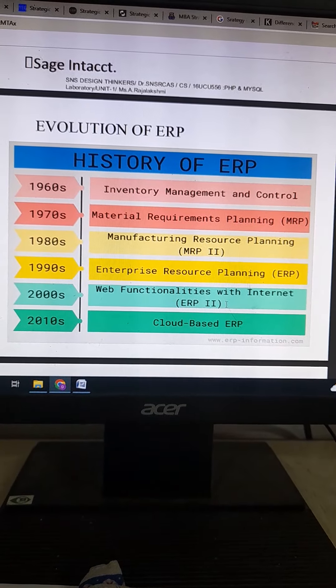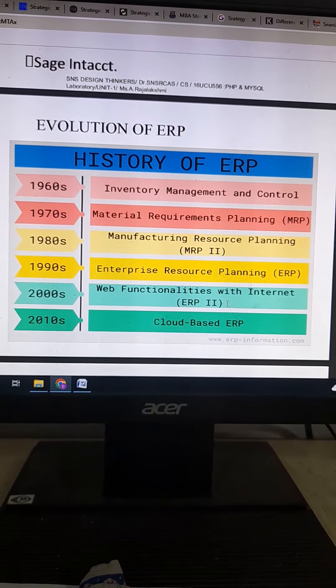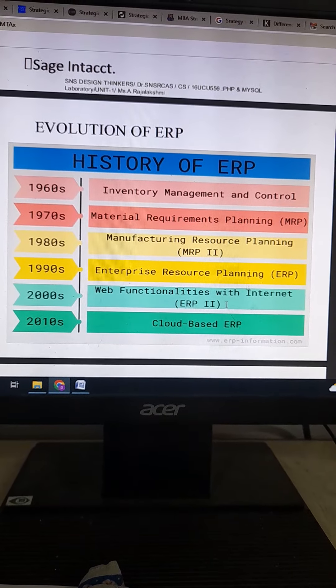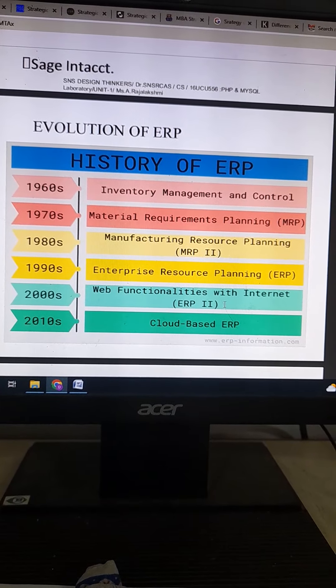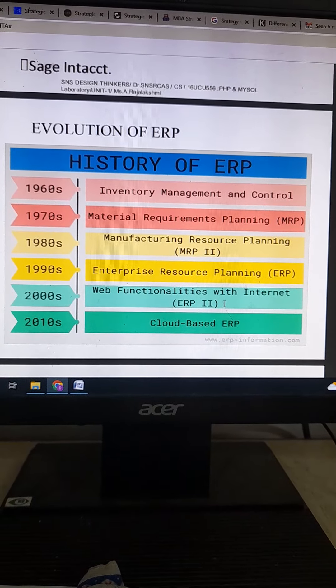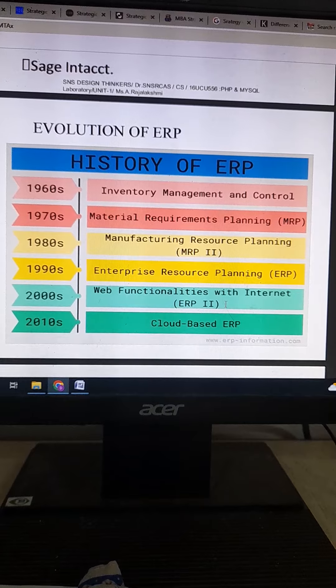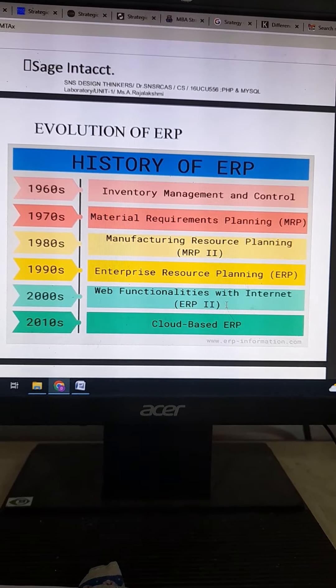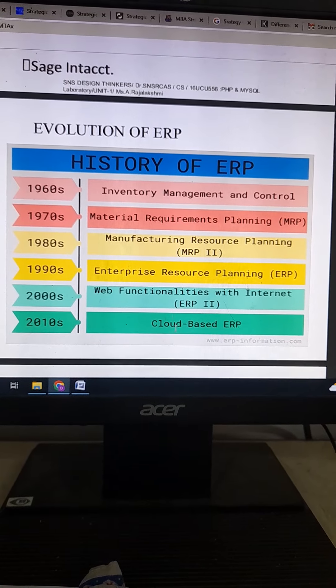ERP 2 uses the internet facility to access data from any time, anywhere, anytime, from any device, and so on.